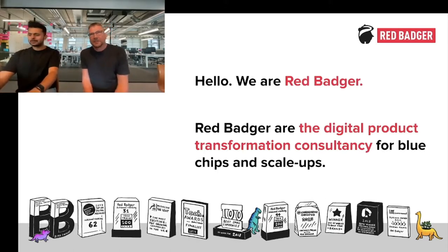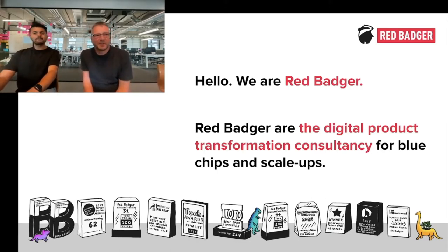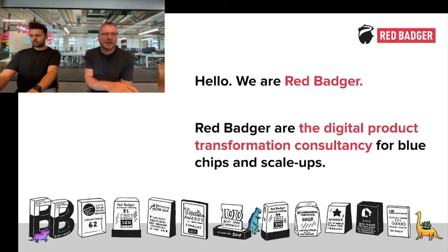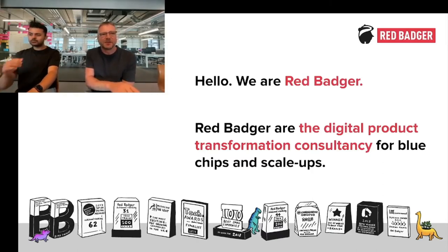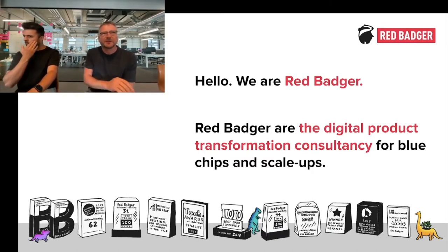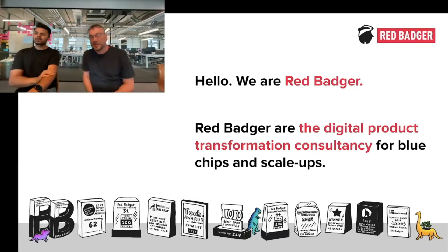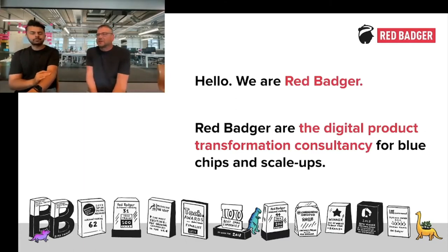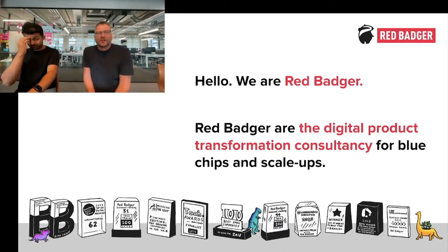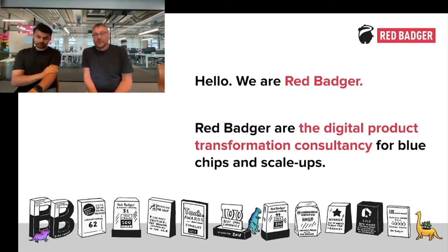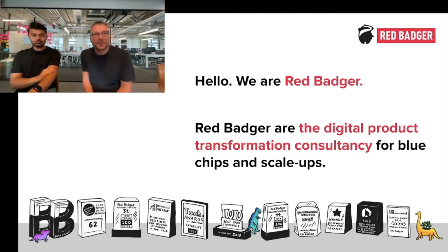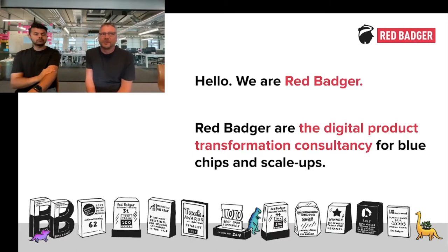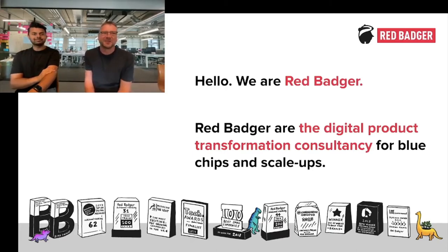As a consultancy, we've experienced the pain over and over again of building microservice applications with today's architectures. It's not straightforward by any stretch of the imagination. One of our clients, one of Europe's largest banks, engaged us recently to describe what a future state platform architecture could look like.